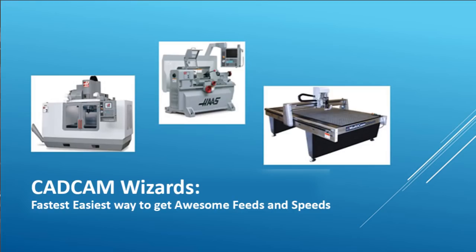What makes it special is that it is literally the fastest, easiest way to get awesome feeds and speeds you will ever see. Best of all, you have to learn almost nothing to use it and it's great for beginners and experts alike.